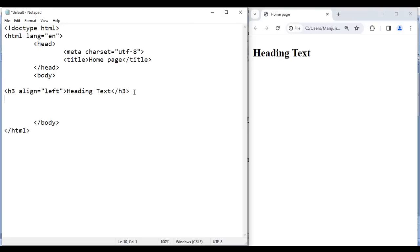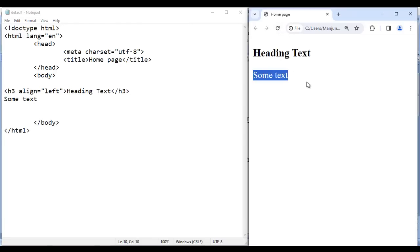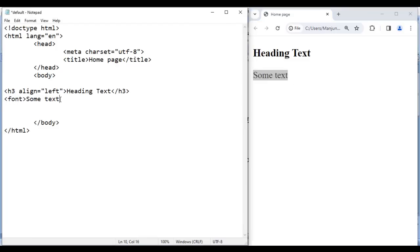Let's take one more example. Here I write some text, save it, go to browser and reload — some text is displayed. I want to increase its size, so I take help of the font tag — opening font tag and closing font tag. In the opening font tag, I am going to use the size attribute. Here we can give a minimum value of 1 and a maximum value of 7.